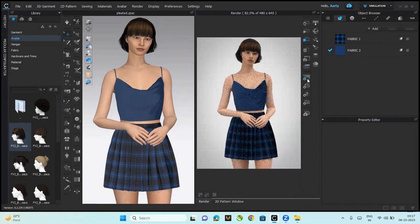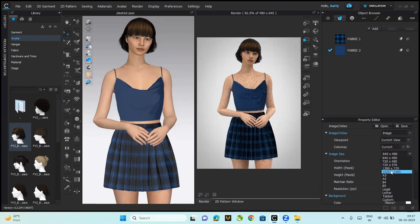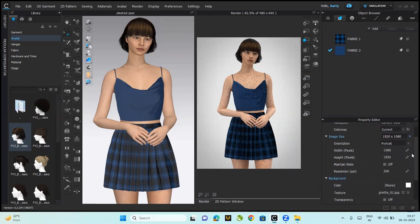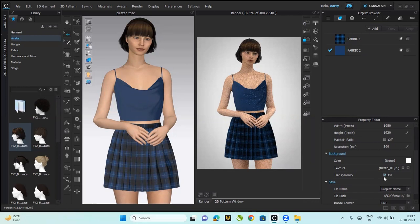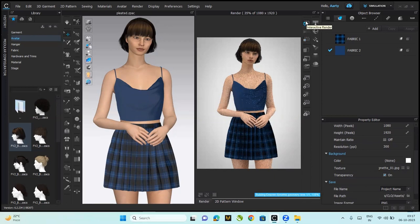This is where you can change the image or video properties. From the property editor, I'll change the image size to 1920 by 1080—I think this quality is going to be great. For the background, I choose them to be transparent most of the time, so I'll just turn on transparency. Then start the interactive render again.